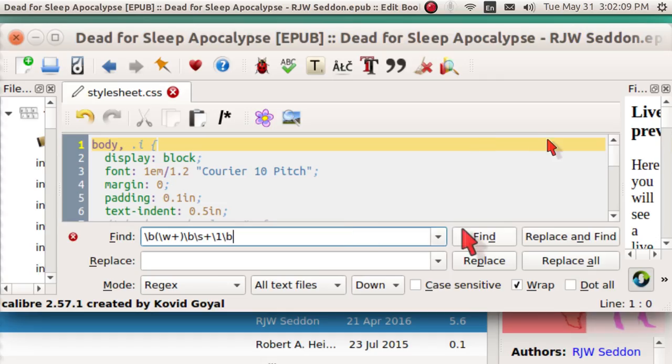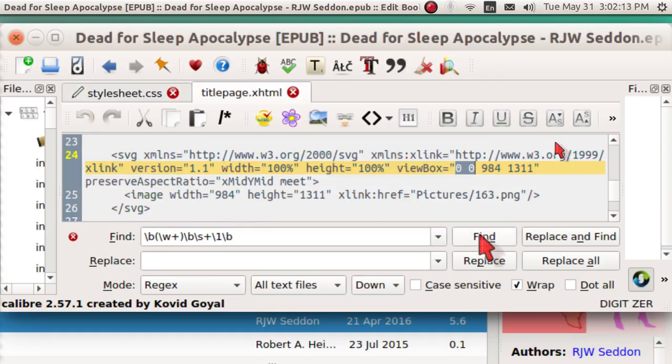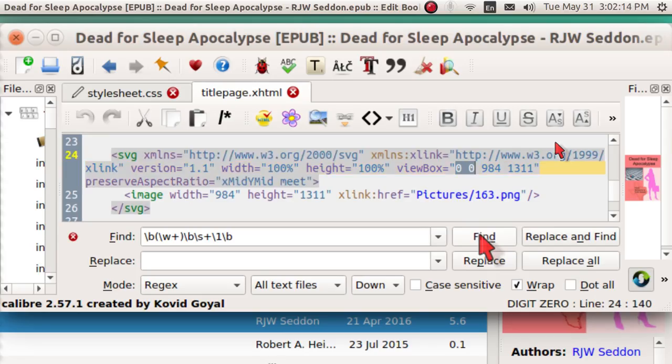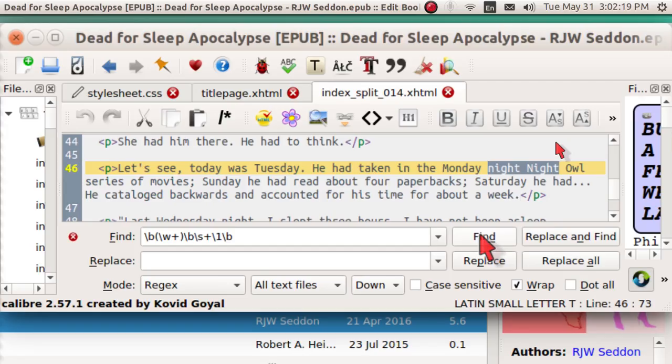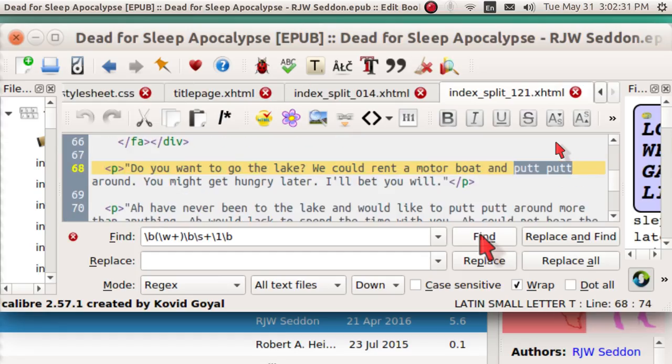When I hit Find, it'll go to the first occurrence of a double word. Well, a 00. Certainly, that's not something to mess with. But, here's one. Let's see. Today was Tuesday. He had taken in the Monday Night Owl series of movies. Well, that's kind of iffy. I'm going to leave it alone.